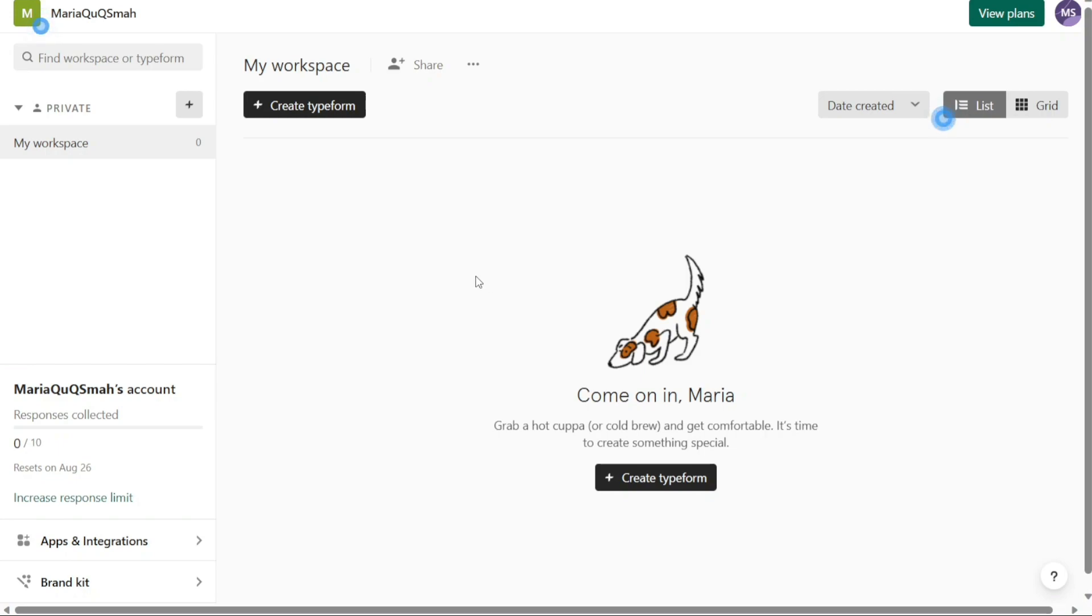Once you access your Typeform account dashboard, you will notice that the design is minimalistic and user-friendly. On the left-hand side of the dashboard, you'll find the left menu, which contains several important sections.